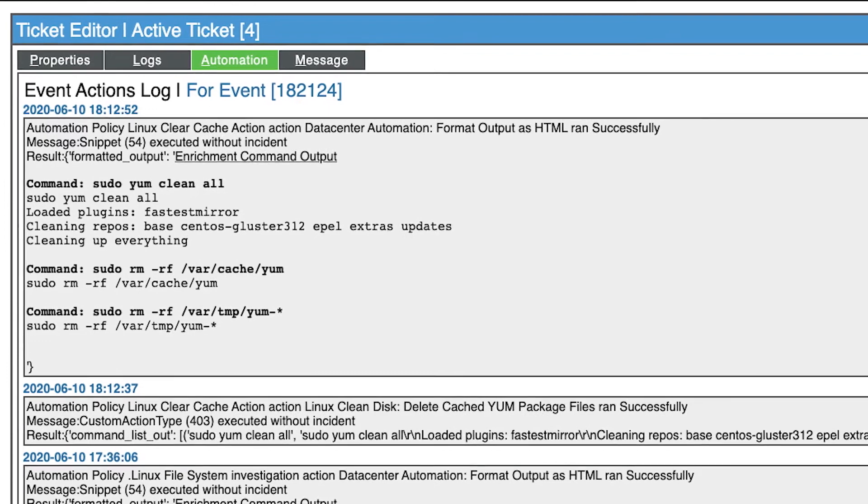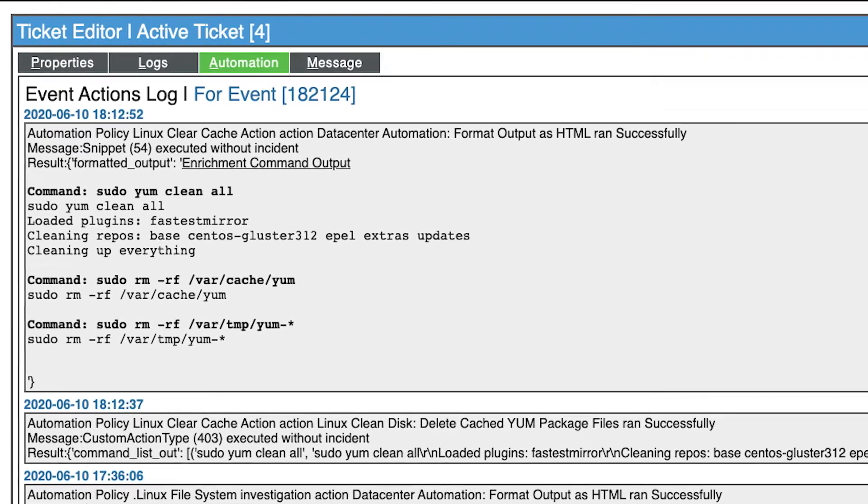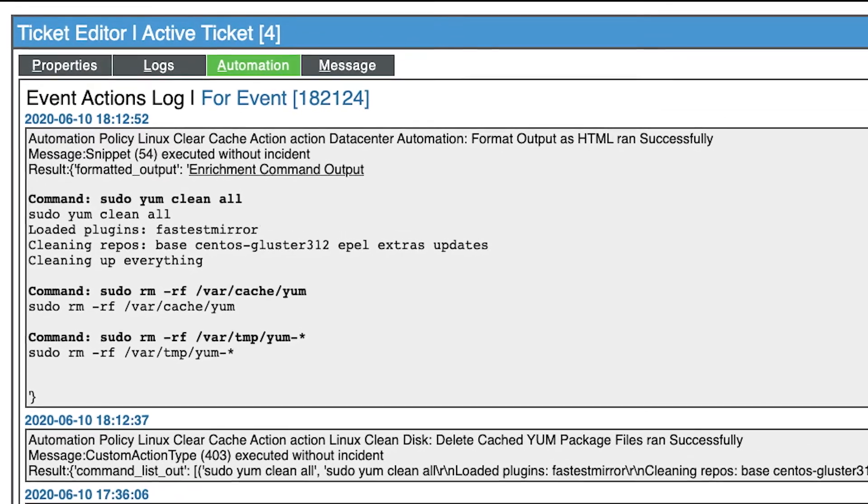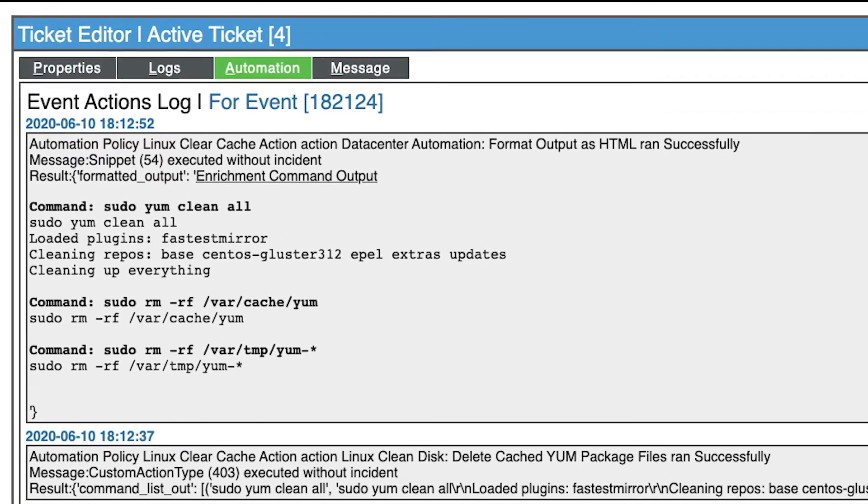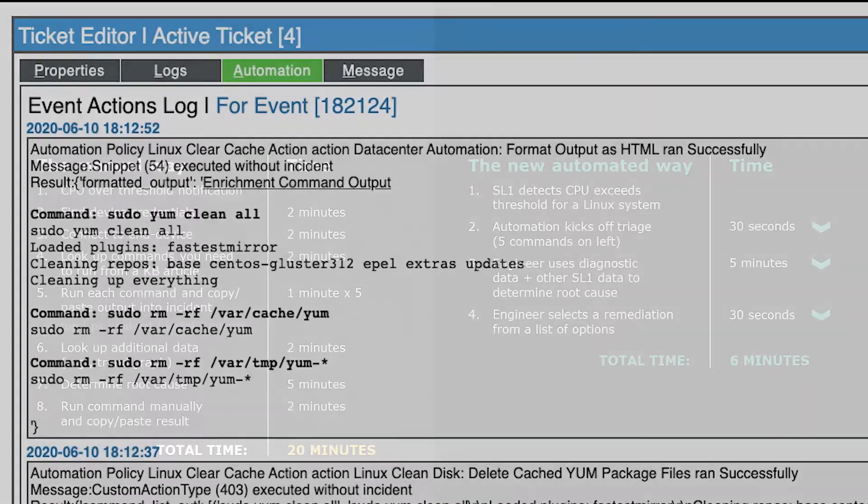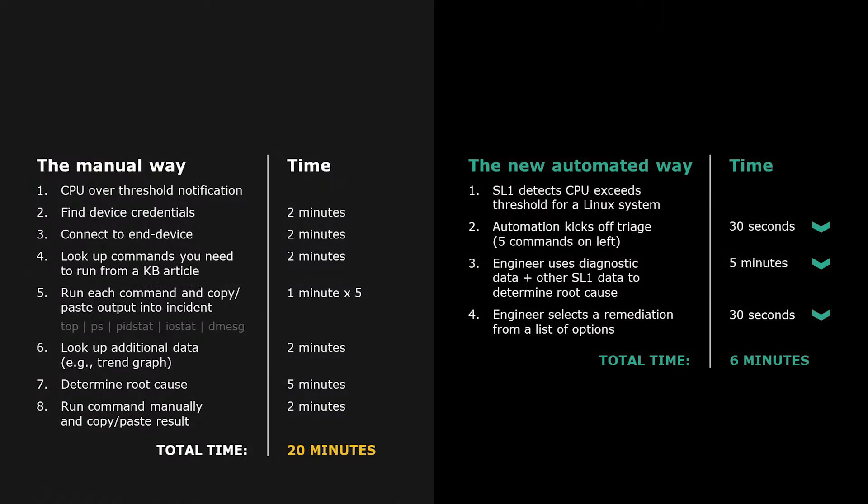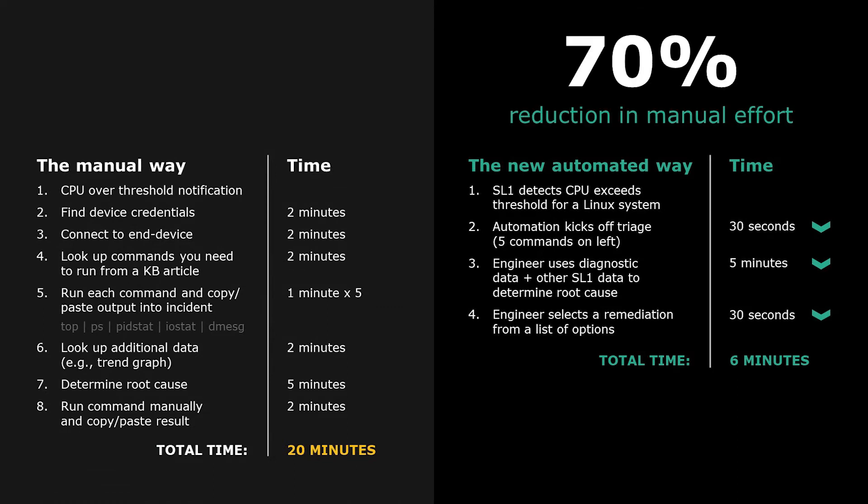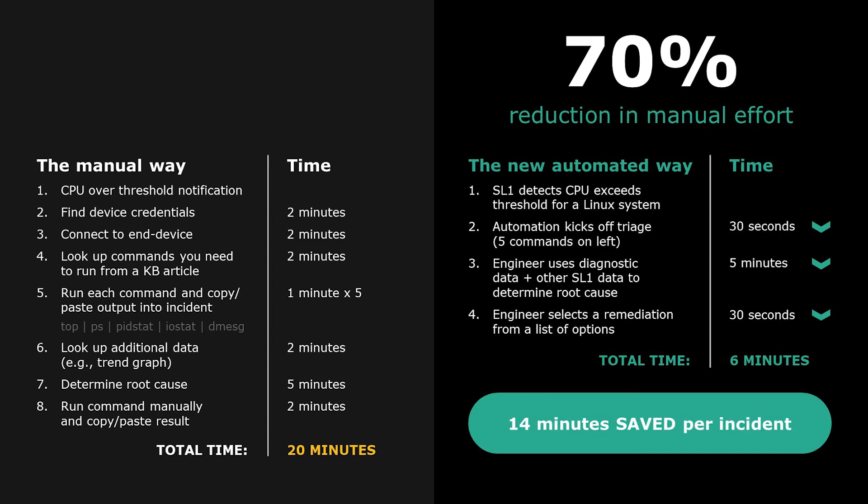On the next polling cycle, the event will be cleared as the device returns to a healthy state. In this example, SL1's automated troubleshooting reduced time to remediation by 70%. If you extrapolate this out to thousands of events each year, that is a significant amount of time that your engineers could spend working on critical business initiatives.